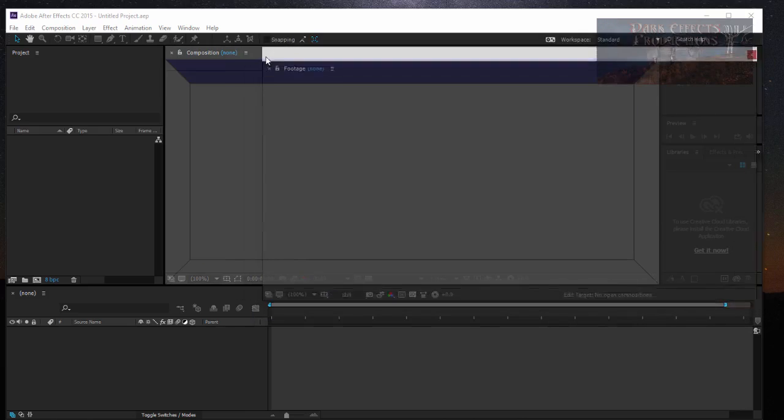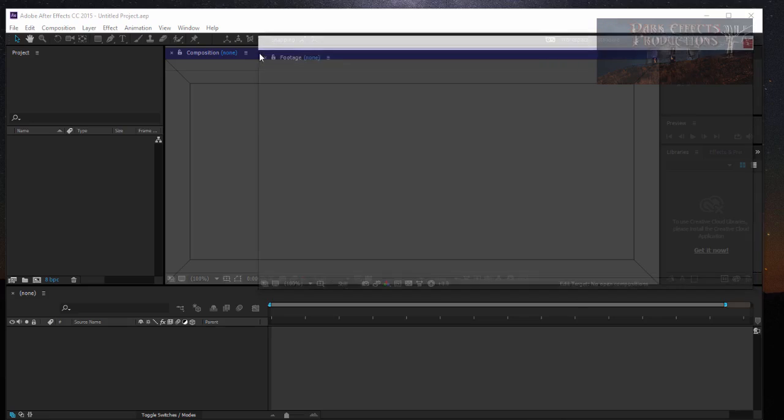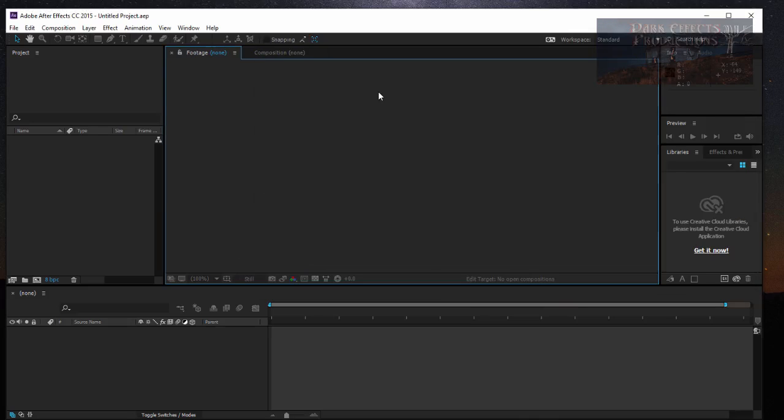Alright, Wayne Barron here with DockEffects.net and this is Adobe After Effects CC, and this is probably before CC as well. Y'all have a good one now, bye bye.